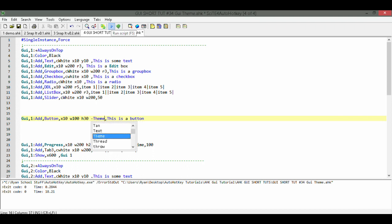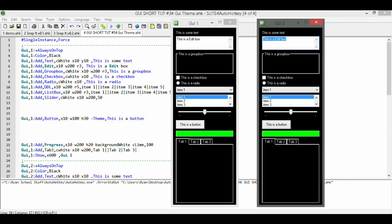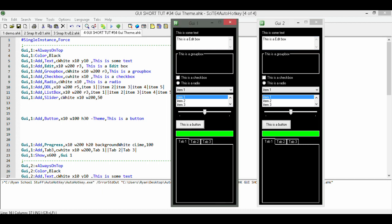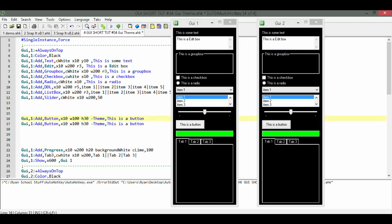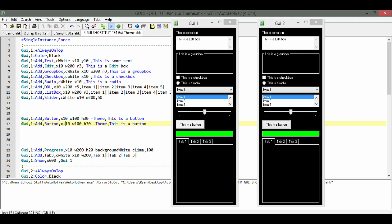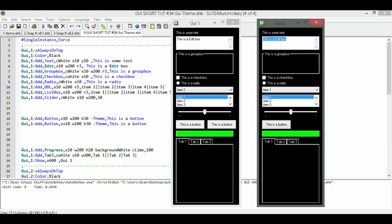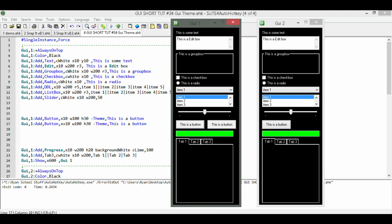You said that there was more than one way you can use this? That's right. Another way you can use the theme option is right in the options for any control, such as a button for example. Simply type minus theme where you would add any other option.